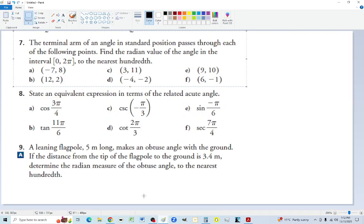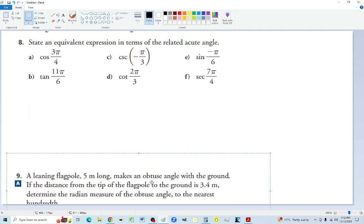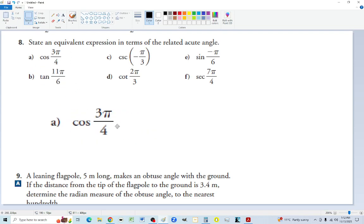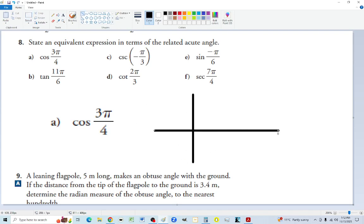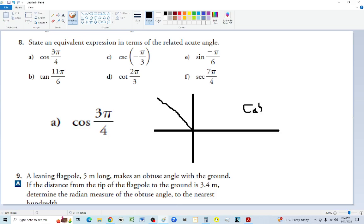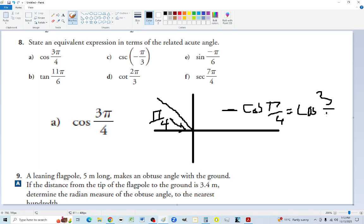Moving on to number 8 — finding equivalent expressions. We need to check CAST and find the related acute angle. Three-quarters pi is more than half pi but less than one pi, so we're in quadrant two where only sine is positive. Cosine will be negative here. Since 3/4 pi to 1 pi leaves pi over 4, the acute angle is pi over 4. So it's negative cos of pi over 4, which equals cos of three-quarters pi. Punch both into the calculator to confirm they're the same.